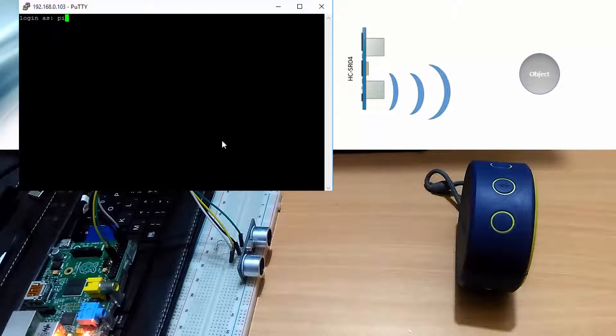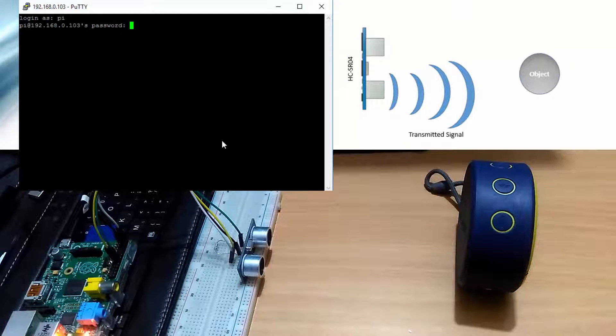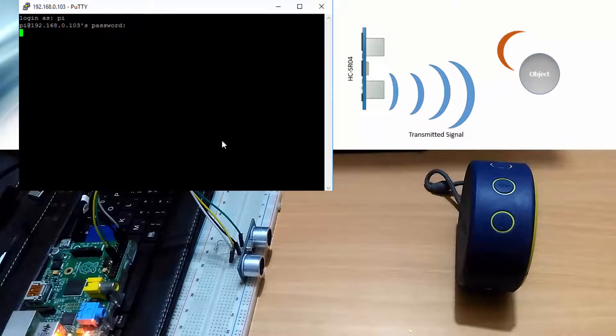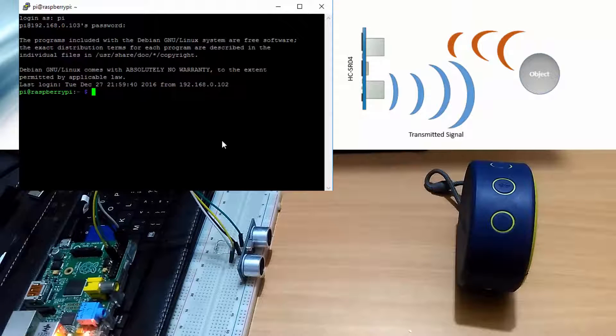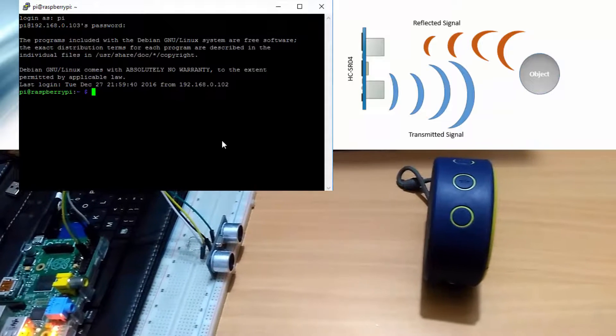Tab of this video. First of all, I will login into my Pi and then run the distance measurement Python program.